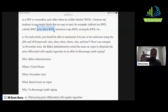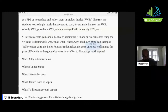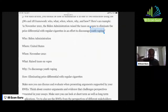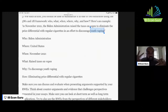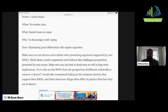The five W's and one H are: who, when, where, what, why, and how. For example: 'In November 2021, the Biden administration raised the taxes on vapes to eliminate the price differential with regular cigarettes in an effort to discourage youth vaping.' Who: the Biden administration. Where: the United States. When: November 2021. What: they raised taxes on vapes, which were much cheaper than regular cigarettes. Why: to discourage youth vaping. How: raising the tax on vapes will eliminate the price differential. Make sure you can discuss and evaluate by presenting arguments supported by your real world example.